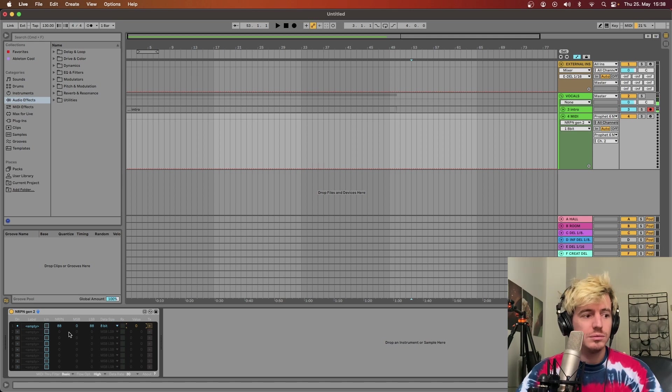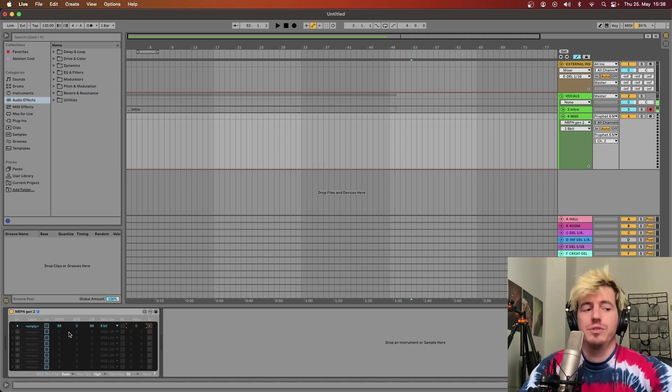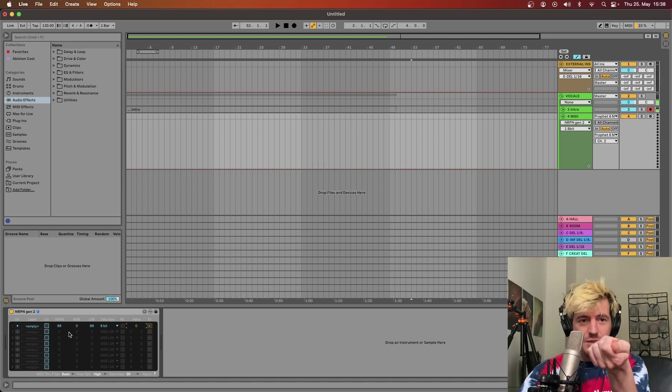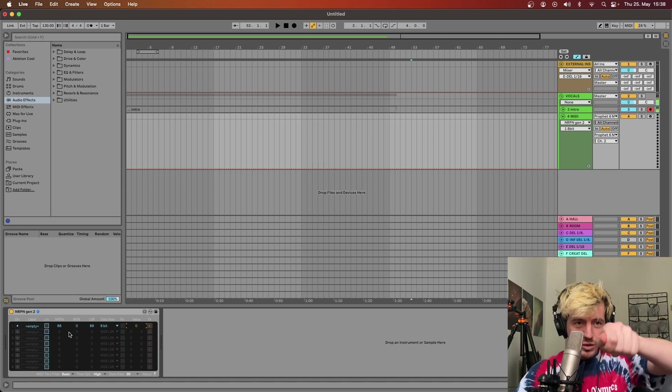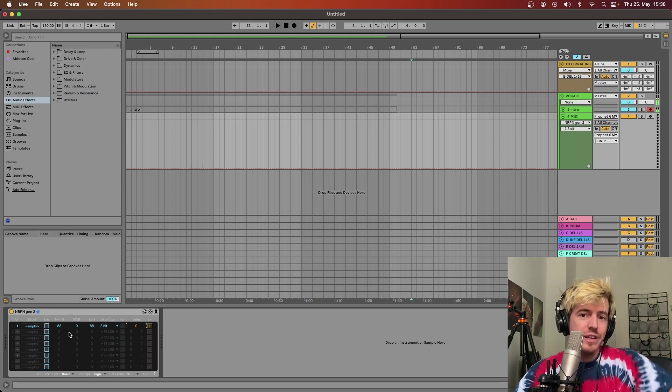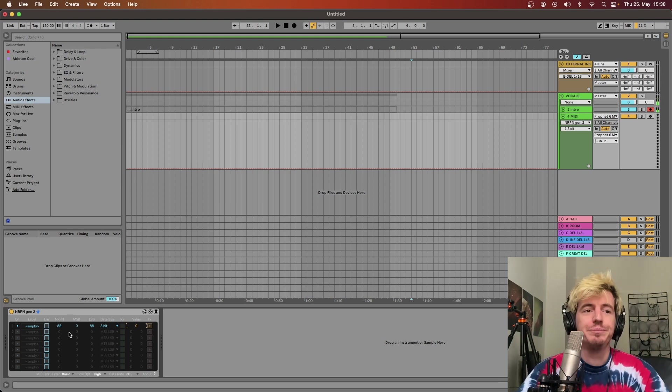You see it goes from 0 to 255. So that it goes from the minimum to the maximum as if you are turning the LFO rate knob.